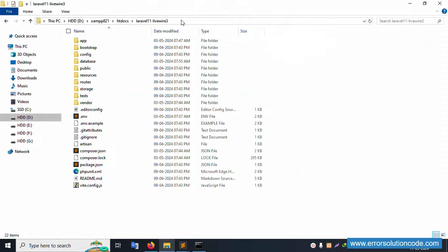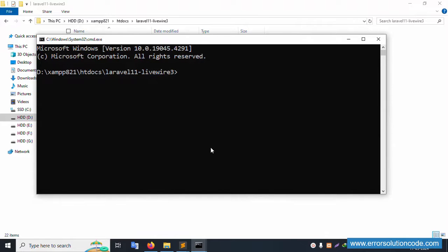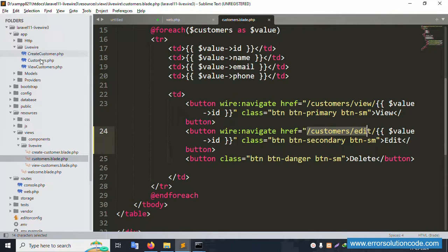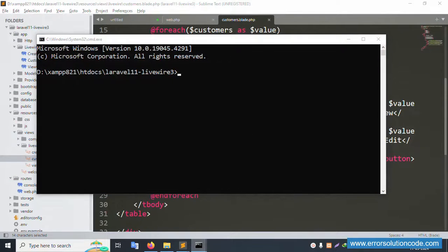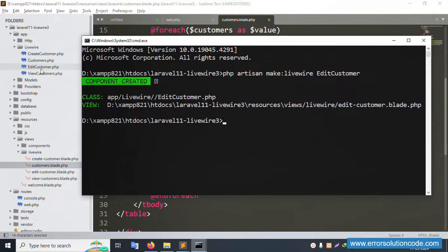Open a new CMD window and navigate to the project directory. Create a new Livewire edit file using the command: 'php artisan make:livewire edit-customer'. Press enter — the EditCustomer component is successfully created, including the 'edit_customer' file.